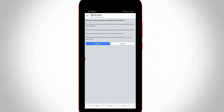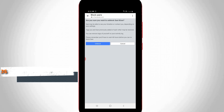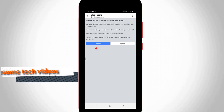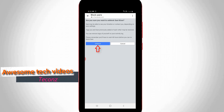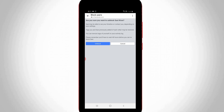It will ask for confirmation one more time, so press the Unblock option. Once you press this option, Facebook will unblock this user. That is method one.